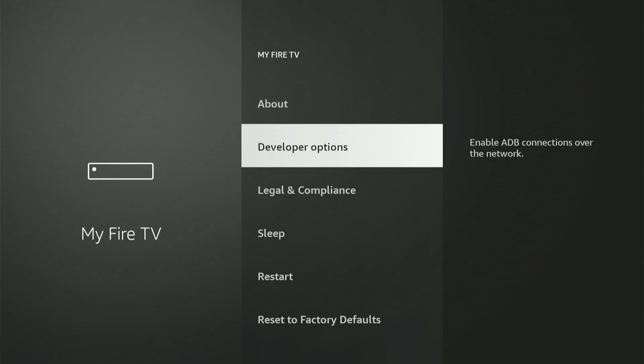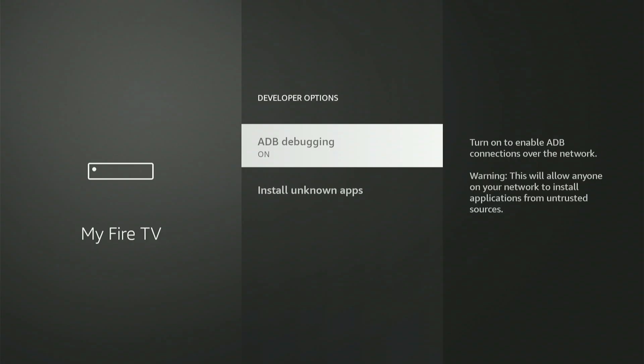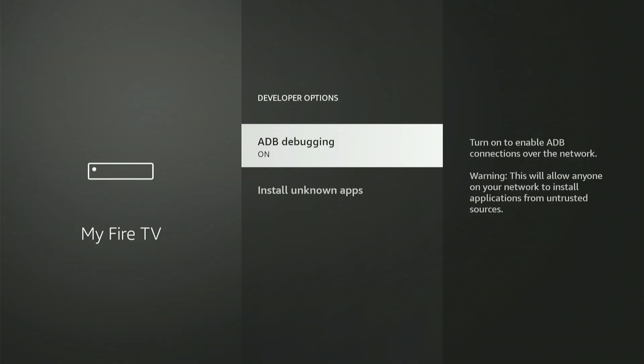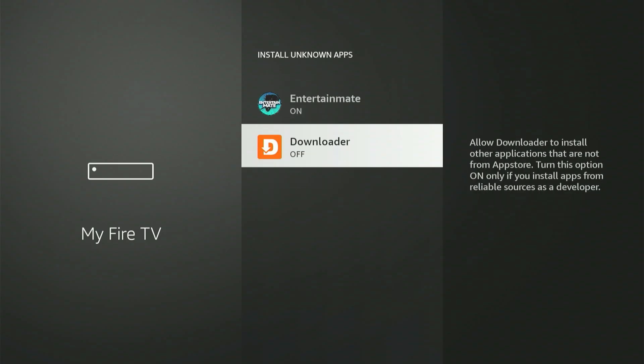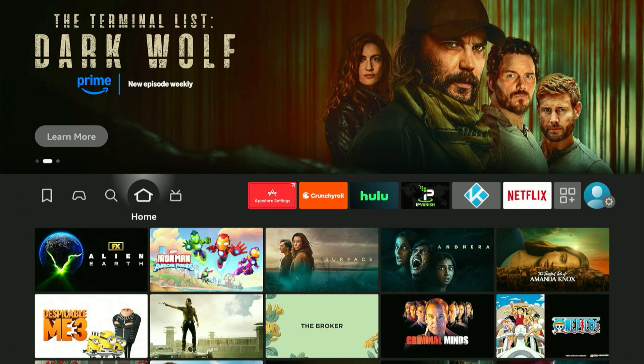Let's open Developer Options together. The first selection is ADB Debugging — press the central button to toggle it to the ON position. If a small prompt box shows up, scroll down and choose Allow. Now select Install Unknown Apps. You'll definitely see Downloader listed there. Scroll to Downloader and press the central button to turn it on. On some older Fire Sticks, it might instead say Apps from Unknown Sources — simply switch that setting to ON.